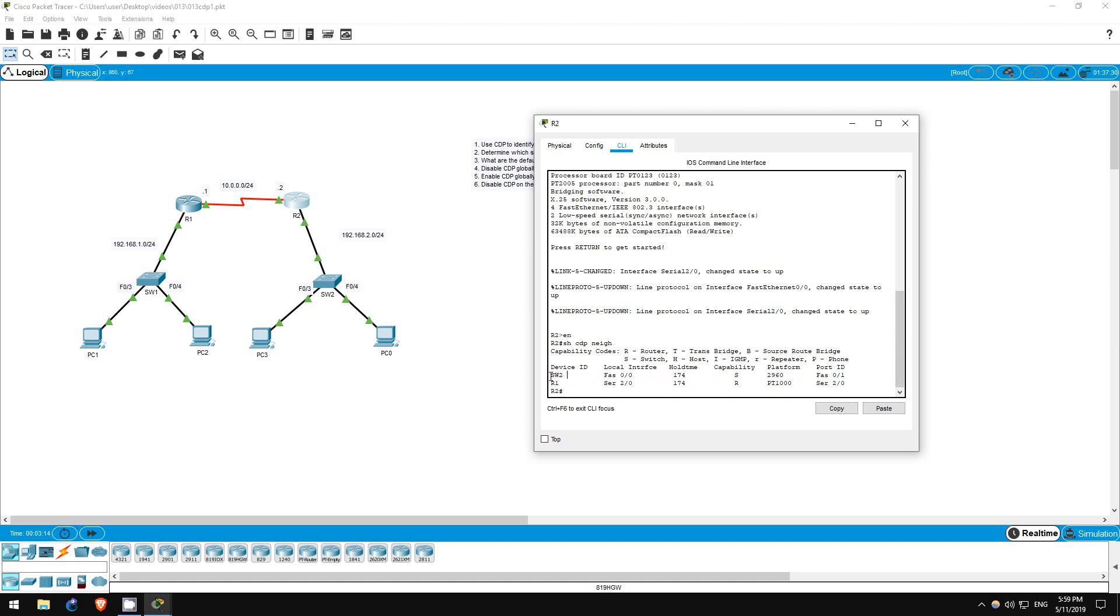Also, R2 is connected by its FastEthernet00 interface to switch2's FastEthernet01 interface.